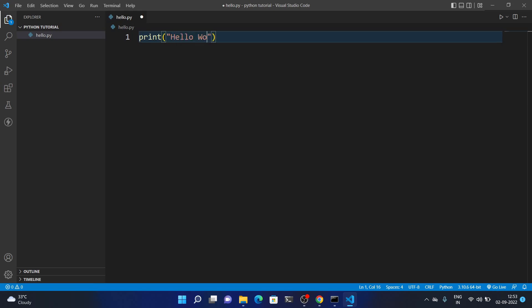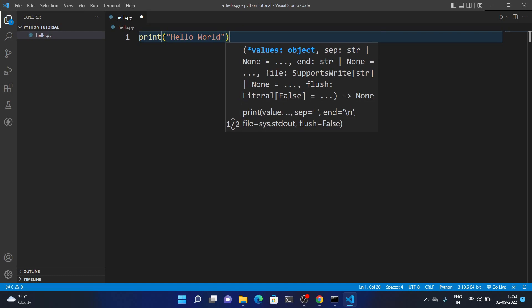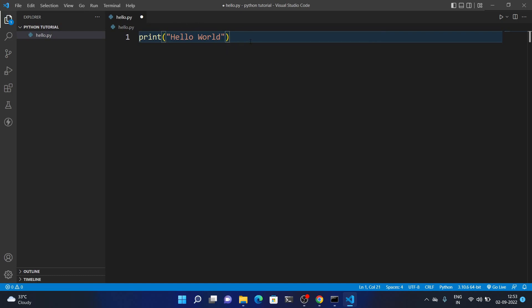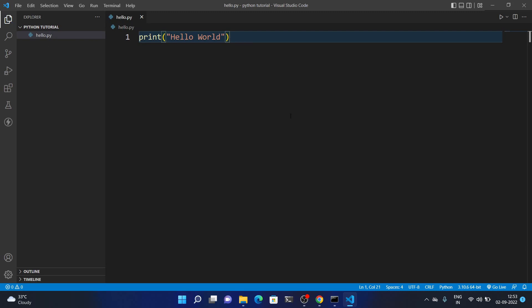Now I'll write a function to check whether it's working. Type print('Hello World'). To run this file, first save it with Ctrl+S, then click the Run button in the upper right corner.